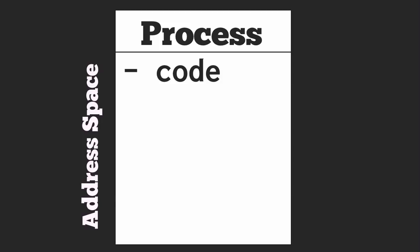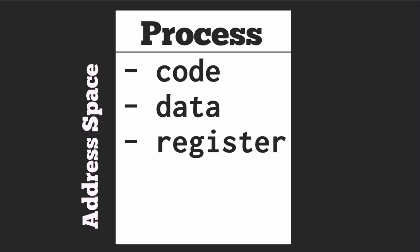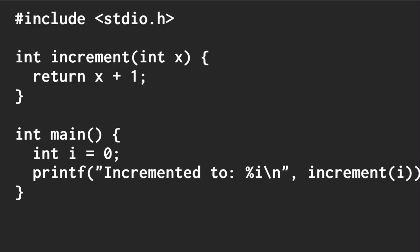It has code that needs to be executed, data such as variables, and a register and stack to keep track of the order of execution. The code is going to be compiled into instructions that can run on our CPU.